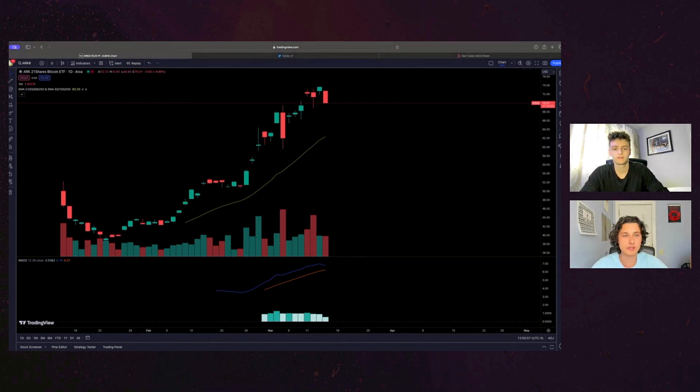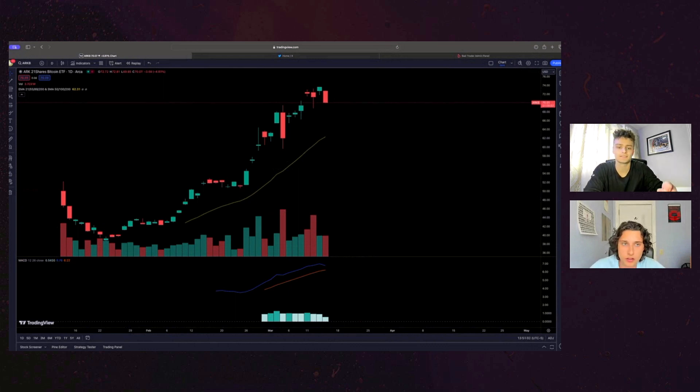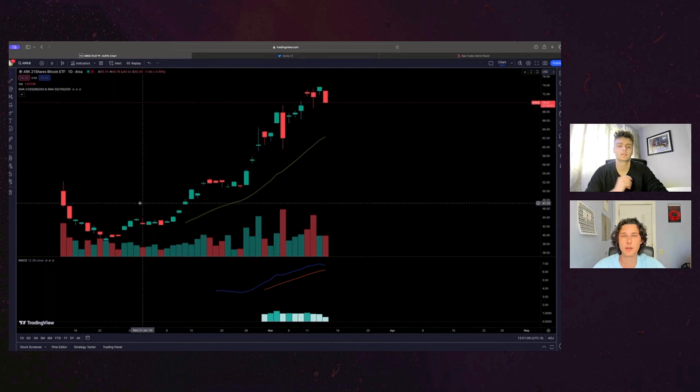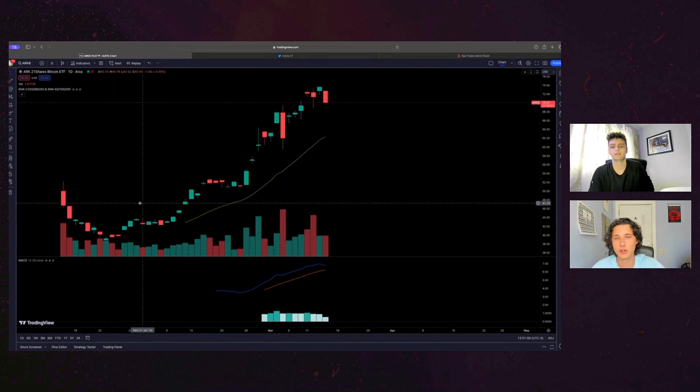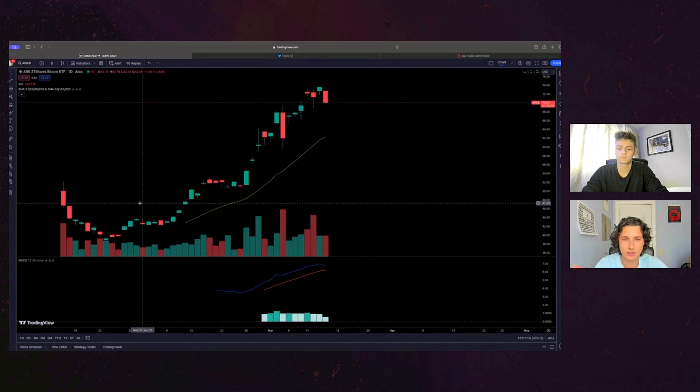Yeah, I think it's essentially as people buy the ETFs, they're like buying bitcoin to match that, I guess. Okay, I got you. So it's like deposits that they're getting. Yeah, I guess. Okay, that makes sense.